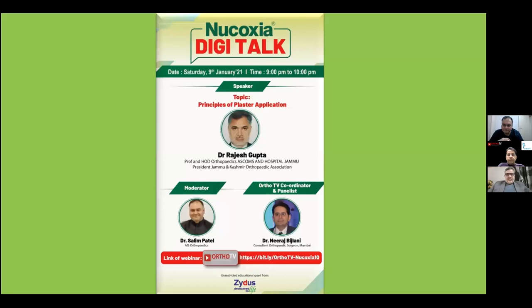Good evening, everyone. We welcome you all to Ortho TV Online, Nookoksya DigiTalks series. And to introduce today's topic and speaker, I hand over to our moderator, Dr. Salim Patel.